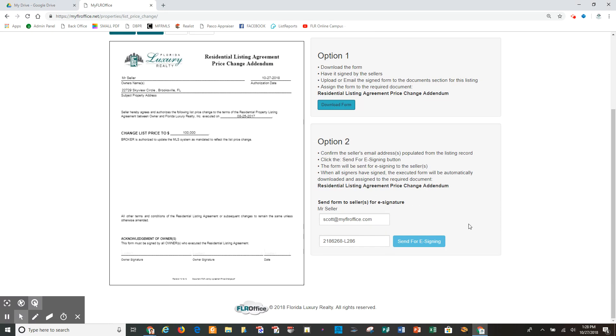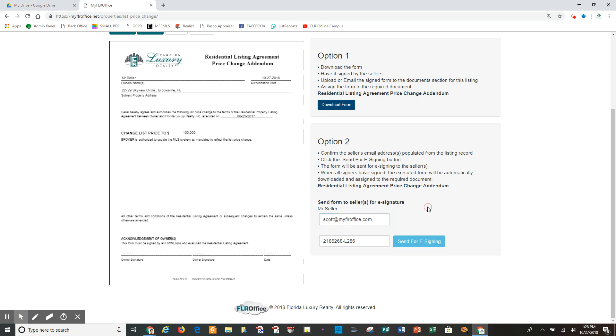Option two, really nice, really simple. Because I put in my seller's name and my seller's email address in the record when I created this transaction, it's auto-populated. If not, I would need to actually add that, because this option is going to allow me to use the embedded e-signing to just send the document through email, have the seller review it, sign it, and then it comes right back into the system.